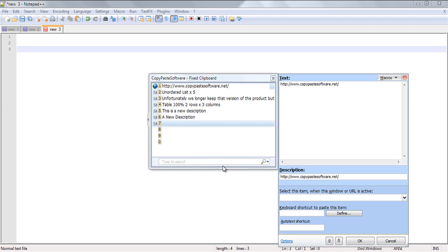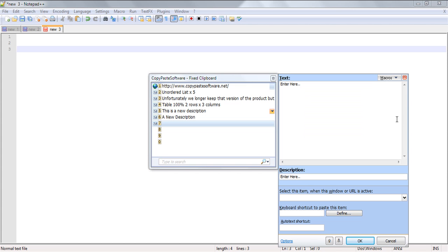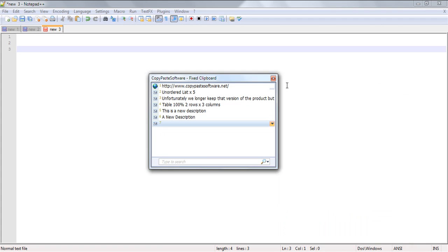If you've got any further questions about the fixed clipboard or any other features contained within the copy paste software, then simply create an FAQ of your own on our frequently asked questions page or submit a support ticket at our support forum. Thanks for watching.